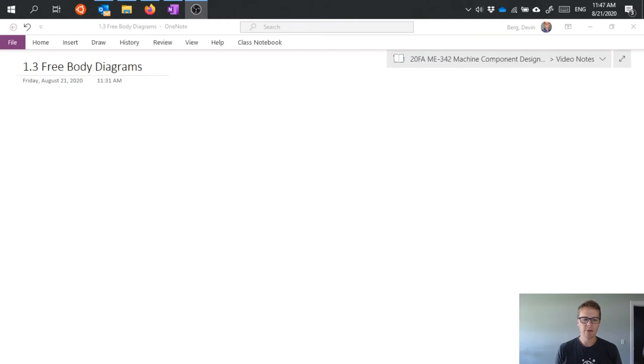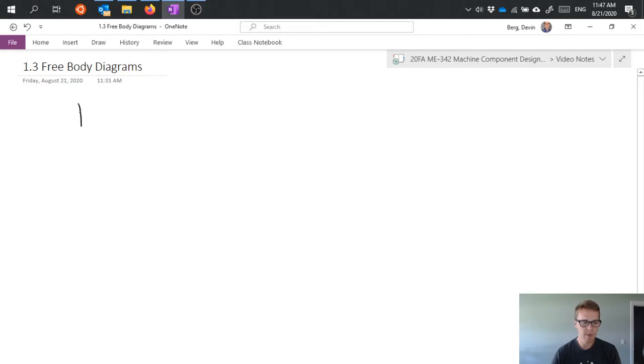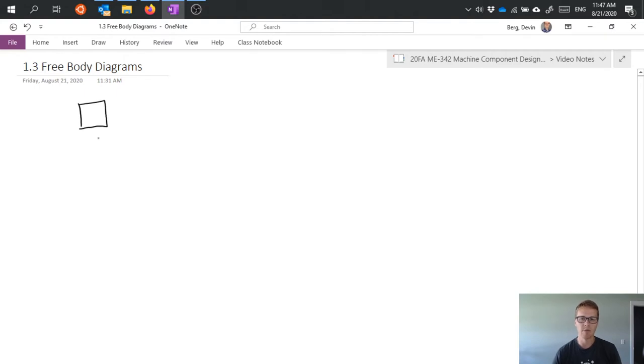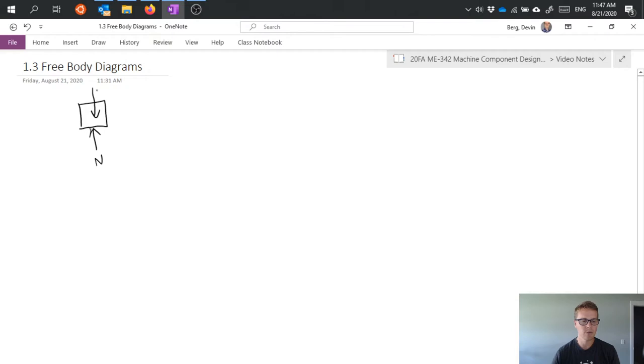So free body diagrams, which I already used in a previous video, are of the basic form that we have an object. This object can be whatever it is we're talking about. We take this object and we apply any external loads that we might have to it. So it might be resting on a surface, which means there's going to be a normal load applied to it. It might have some mass, which means there's going to be a weight applied to it. We might apply an external force to that.